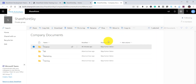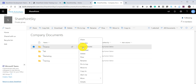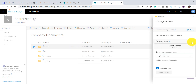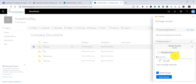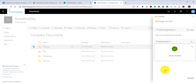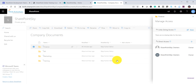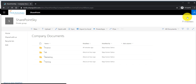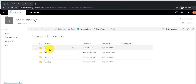Now to give access to a particular user, I will go to Manage Access, click the plus button, type the user name, uncheck Notify Access, and click Grant Access. That access has been granted to the particular user. Going back to the Bhavna user login, the user can now see the Finance folder.